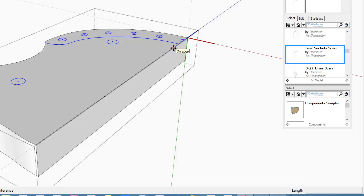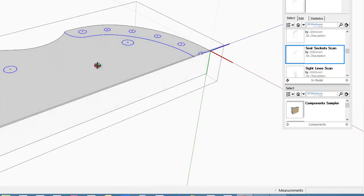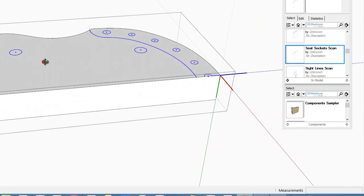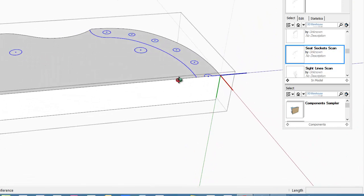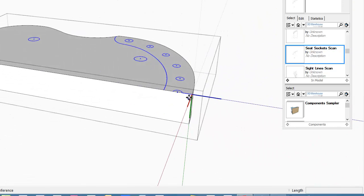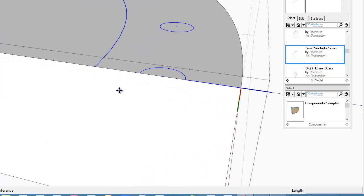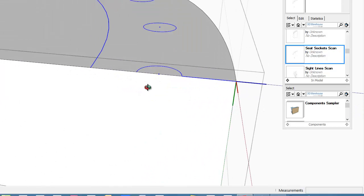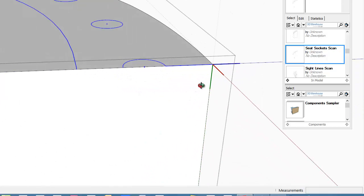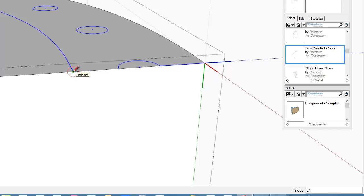Most Windsor chair seats have a gutter that separates the front contoured seat area from the flat rear spindle socket area. I use a number 11 vayner carving tool in the shop to make this gutter. In SketchUp, we'll use the follow me tool.